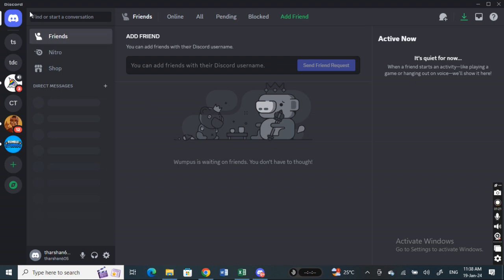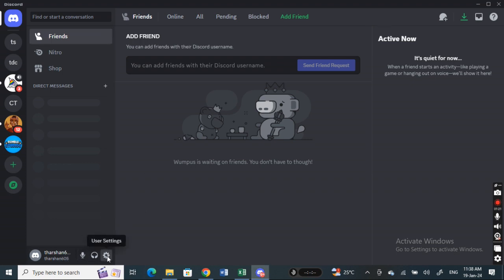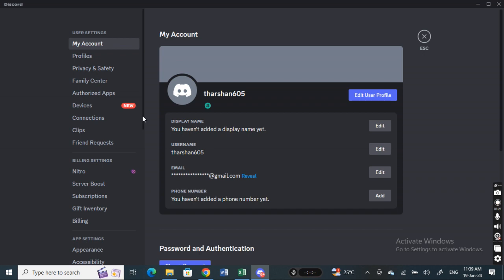First, open up Discord and log into your account. Once you're in, go to your account settings. Click on the settings option and you'll get to your user settings, account details.